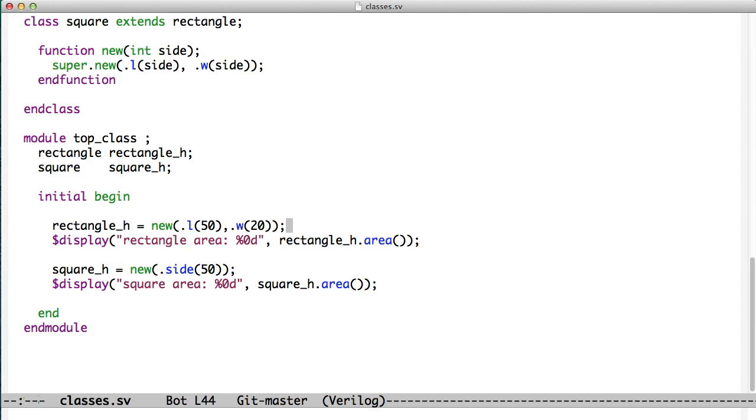When we call this constructor, that creates the object and stores the handle in rectangle h. So now we have a new rectangle. And since a rectangle knows how to calculate its area, we can just call rectangle.area, and we get the area.